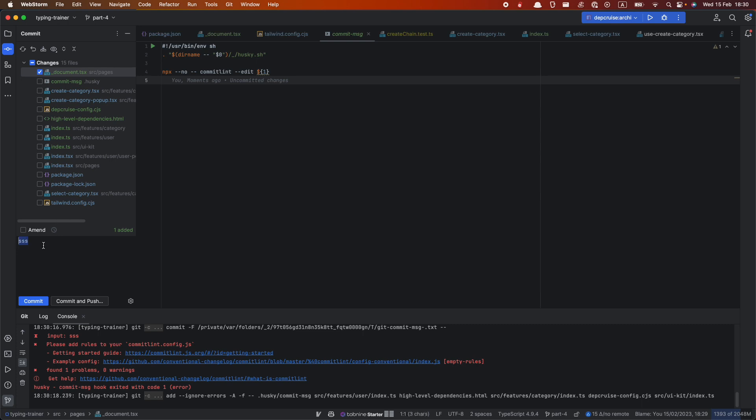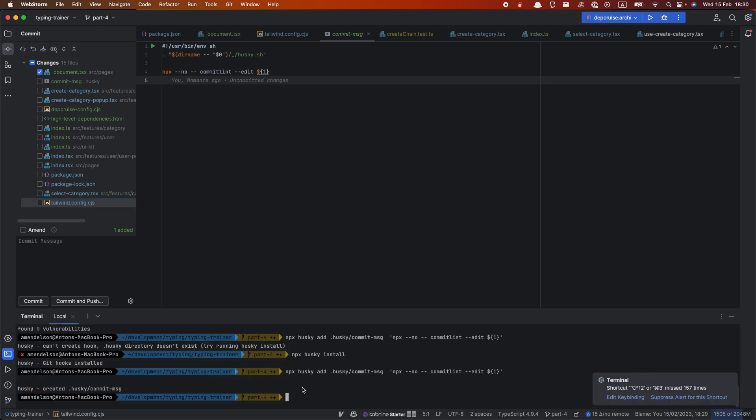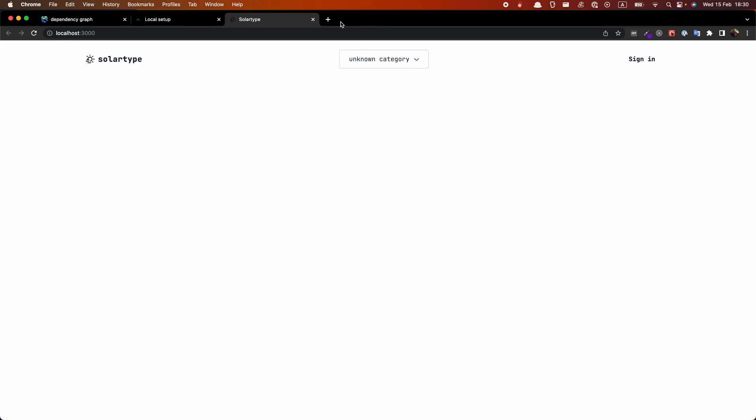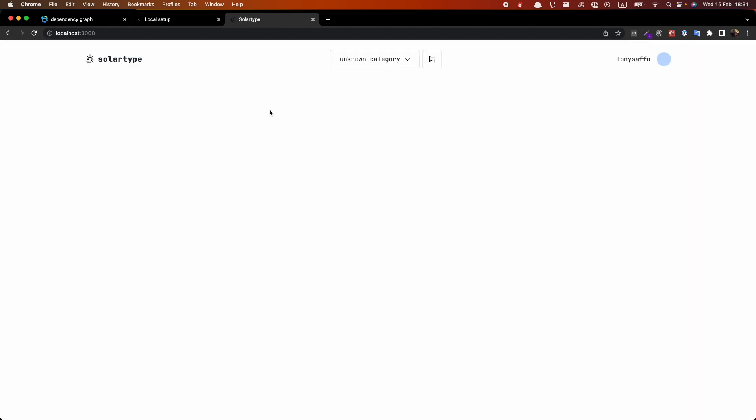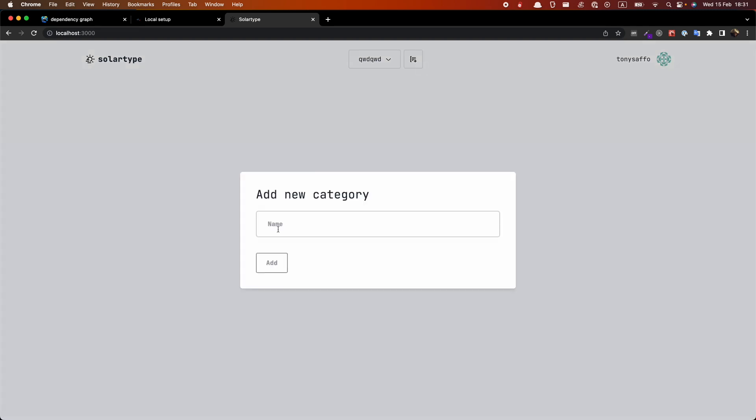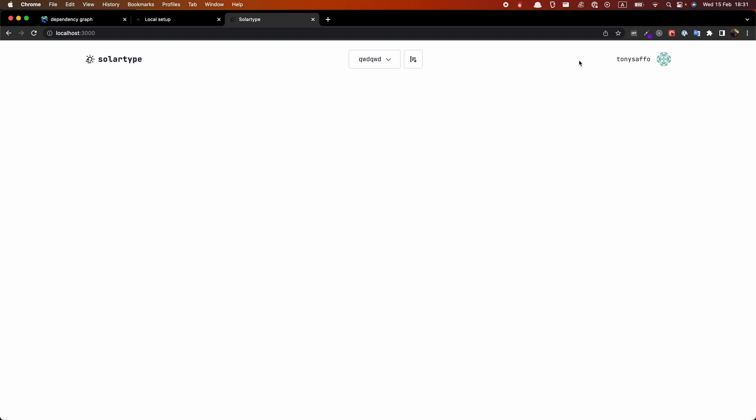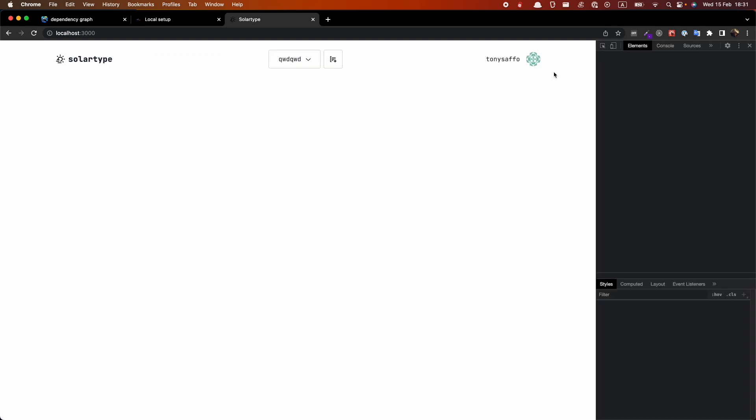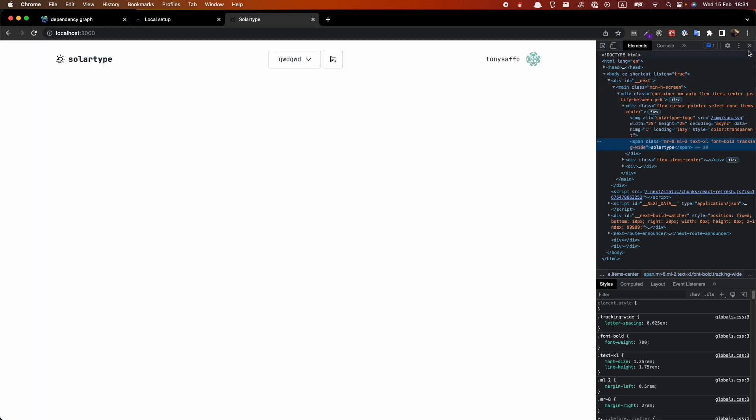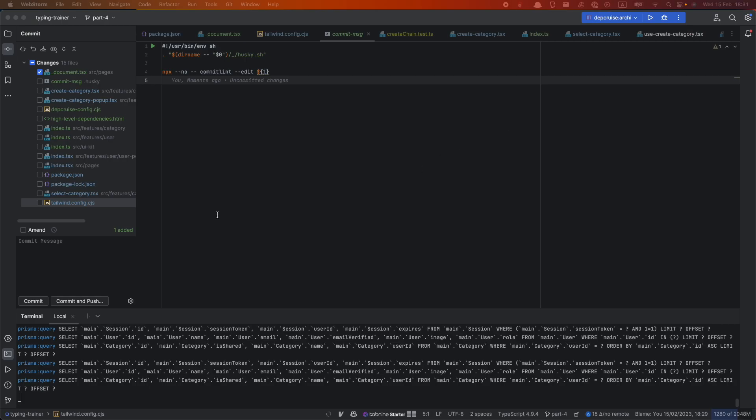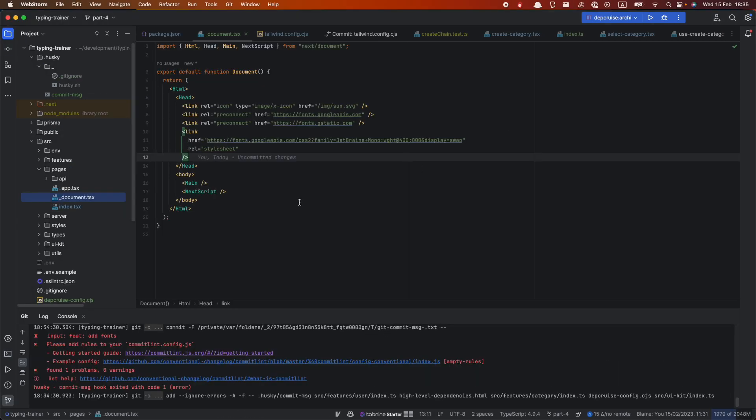So yeah. This is about it. Let's just check whether all of this works. So seems like everything is working. We have new font. It's JetBrains Mono. Yeah. JetBrains Mono. Everything is okay. So this is actually it about this video. In the next one we will start building new features. So yeah. Thank you.